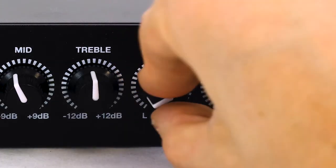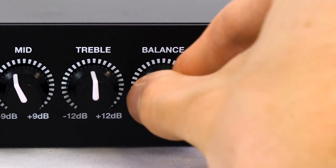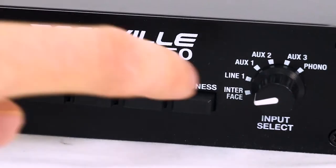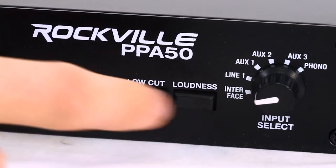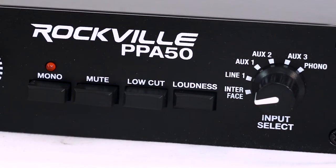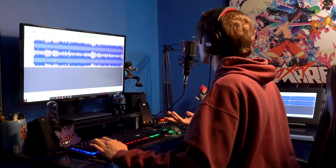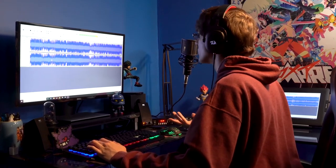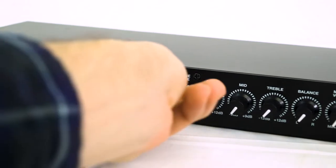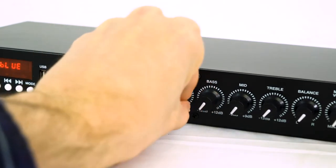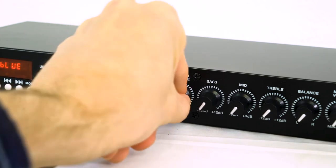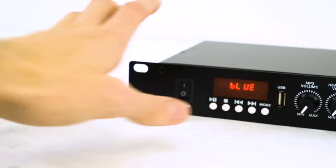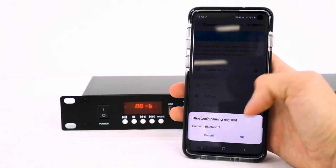There's also a balance knob to control the panning of the preamp and a loudness button that will give a little high-end boost to really get the microphone to cut through in a mix. Now the mic line input on the front has its own volume control and can be used at the same time as any of the other sources like Bluetooth or RCA.